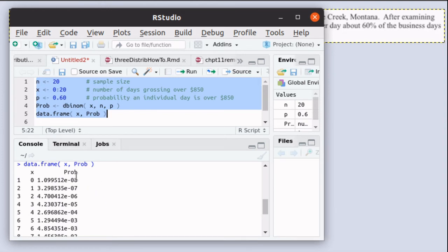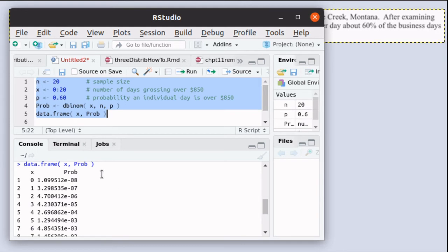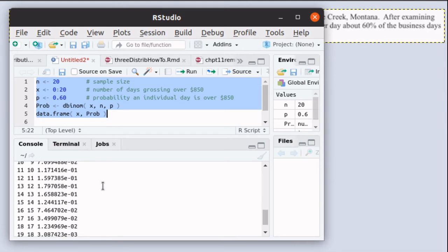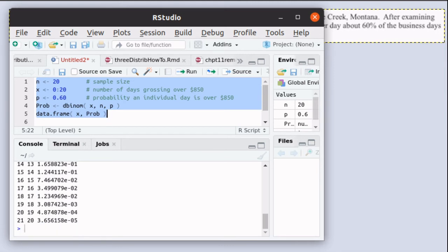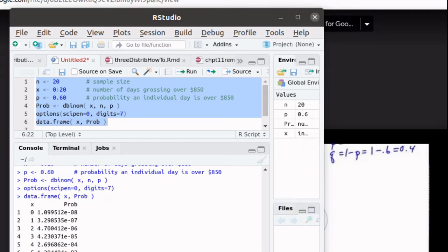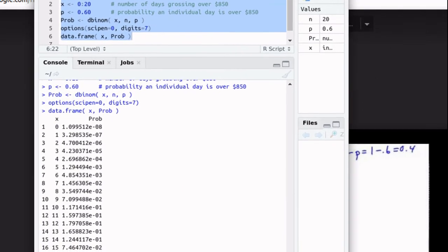Now notice as we go along here that some of these are really quite small. It begins to write all of these in scientific notation because this decimal point is supposed to be moved eight places to the left.